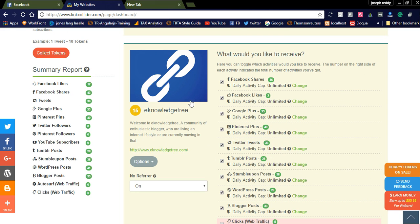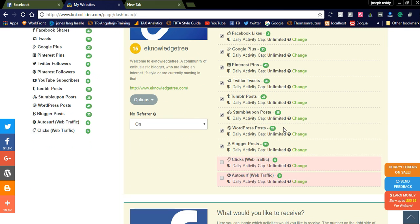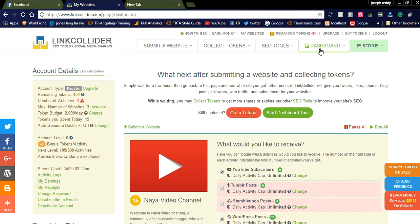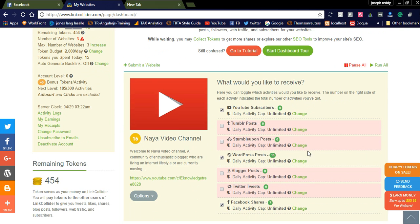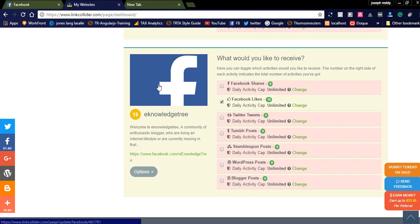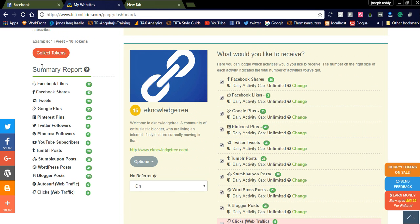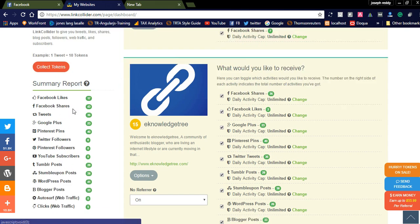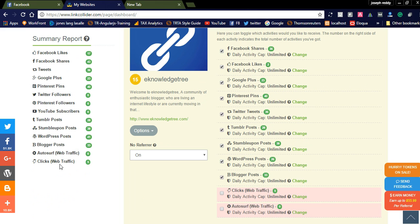By following Link Collider, you can promote your website and get lots of traffic from different sources. You can continuously add tokens to this website. For my YouTube channel I set 15 points, and for Facebook I added 15 points as well, so I get 15 likes. You can also check the summary report on your dashboard. Note: it may take hours to get activities, so keep coming back to check. Today I got Facebook likes: 17, Facebook shares: 43.